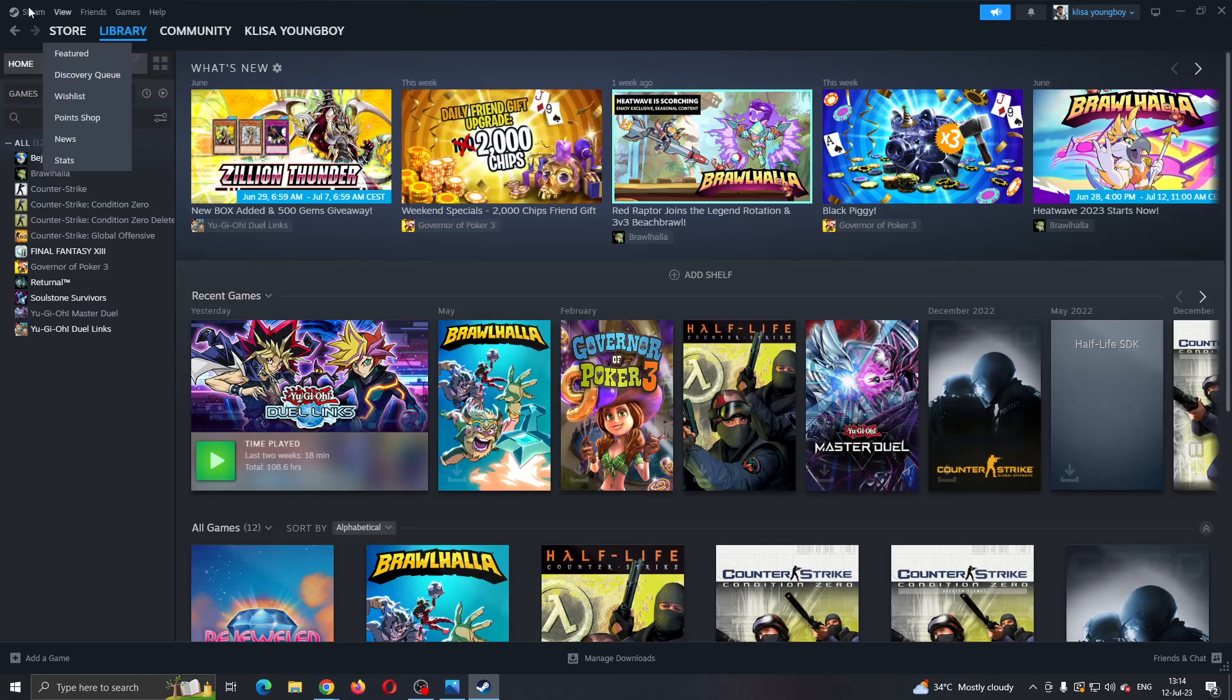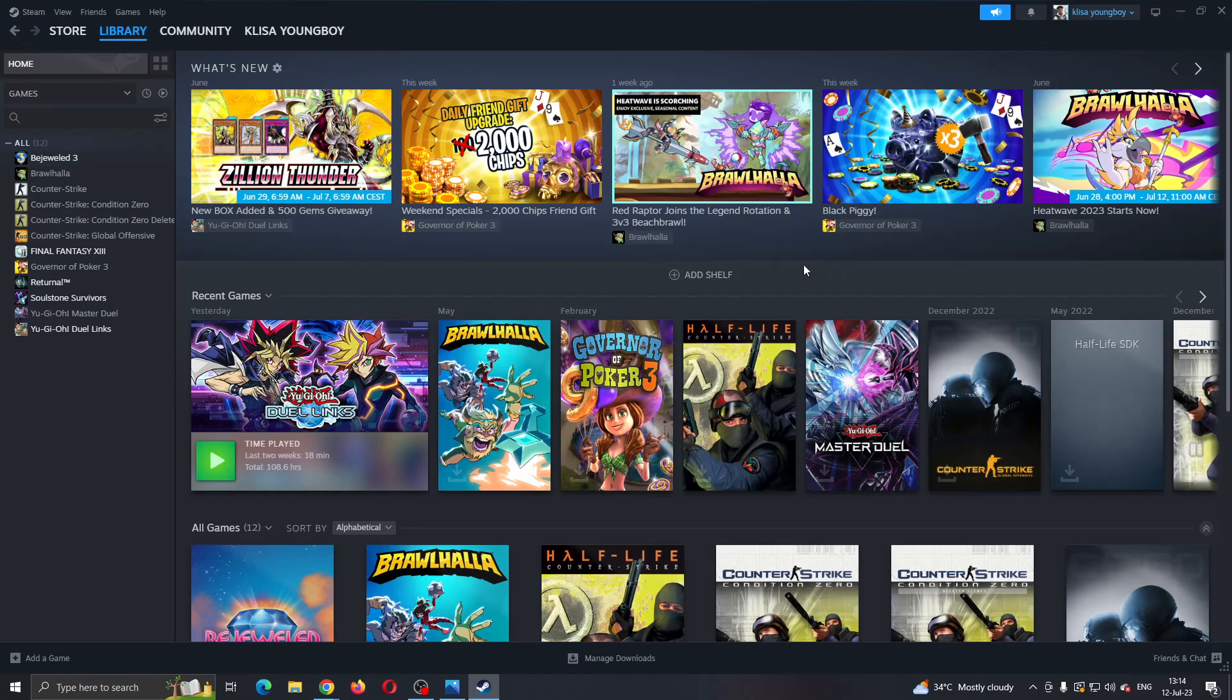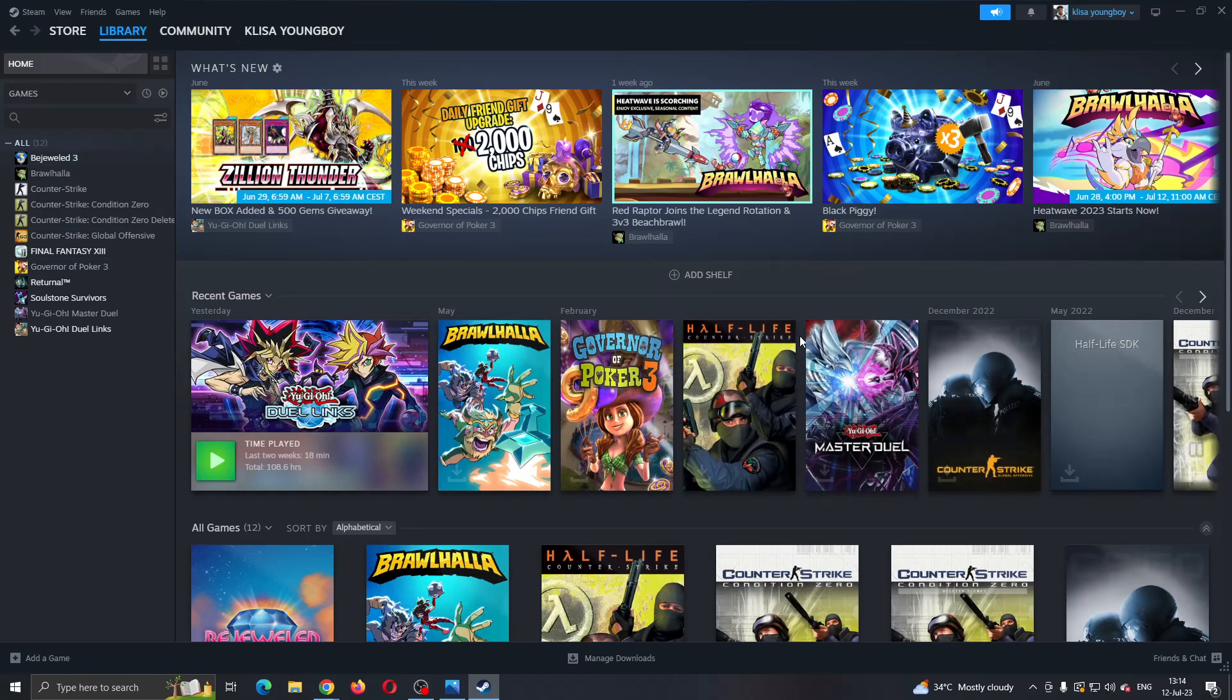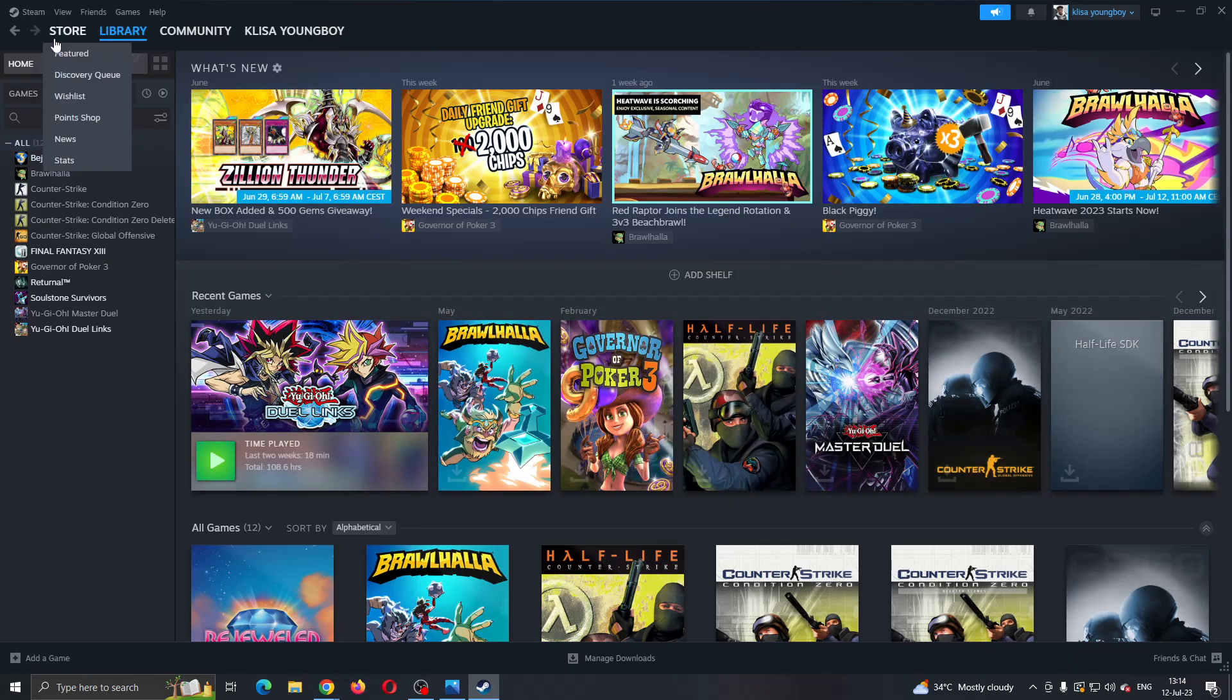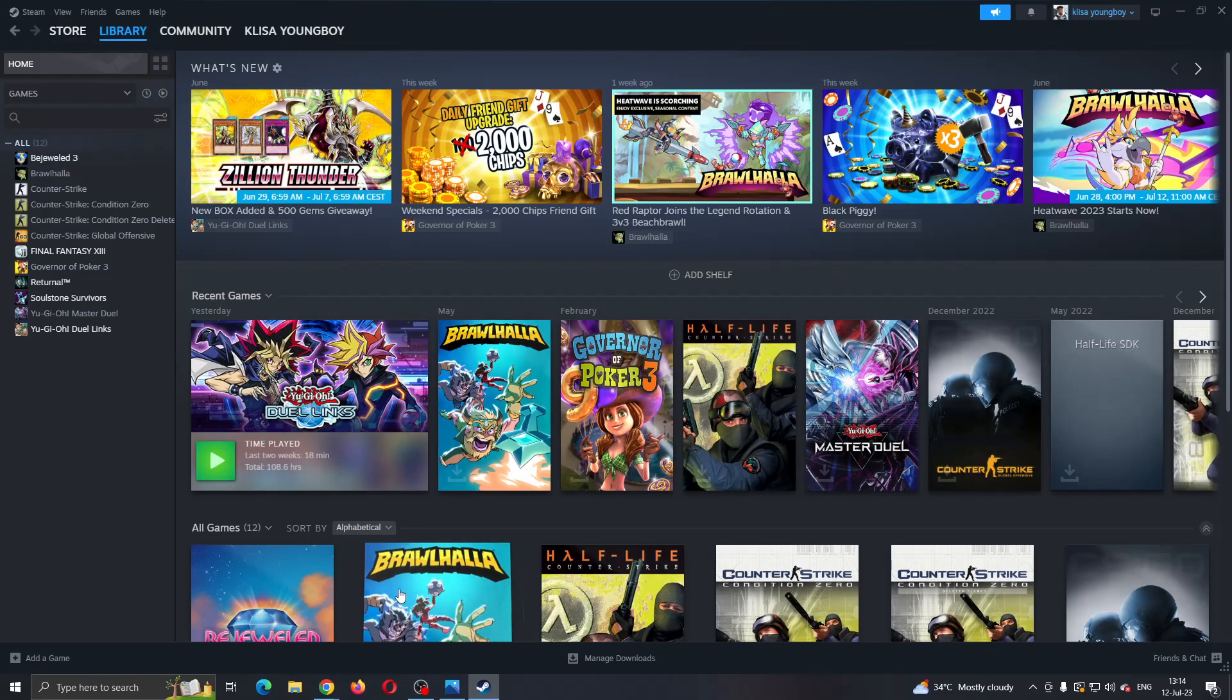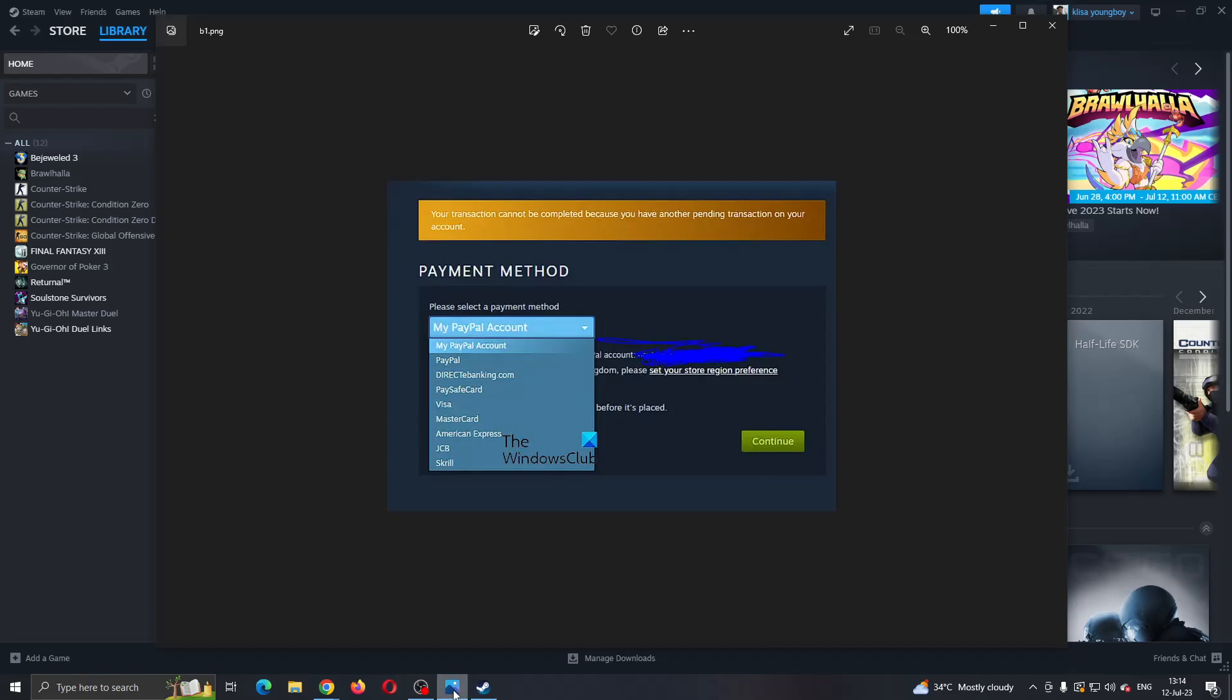The first thing you want to do is open up the official Steam application on your PC and log into your Steam account. After logging in, you'll be greeted by this main page right here where you can see all the options you can access such as the Steam store, library and so on. Let's say you are in the store and you want to purchase something and you keep getting some error like this that maybe purchases are disabled for your account or that your transaction cannot be completed because another transaction is pending or something similar.